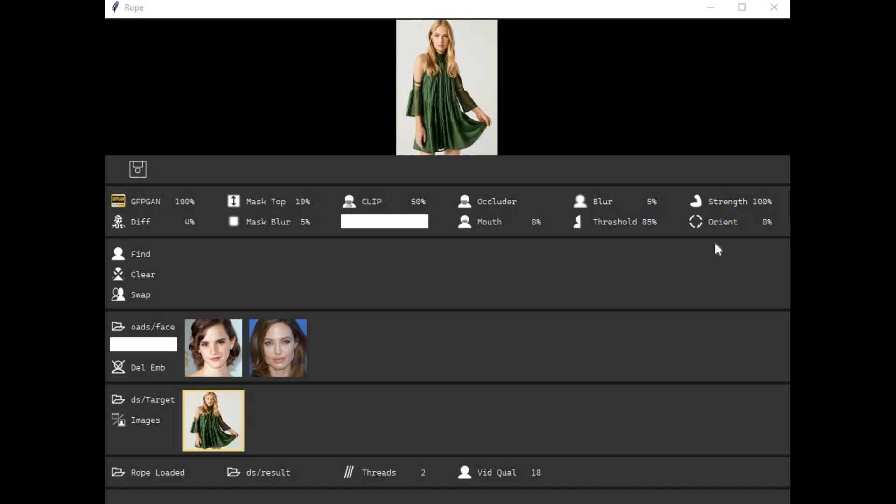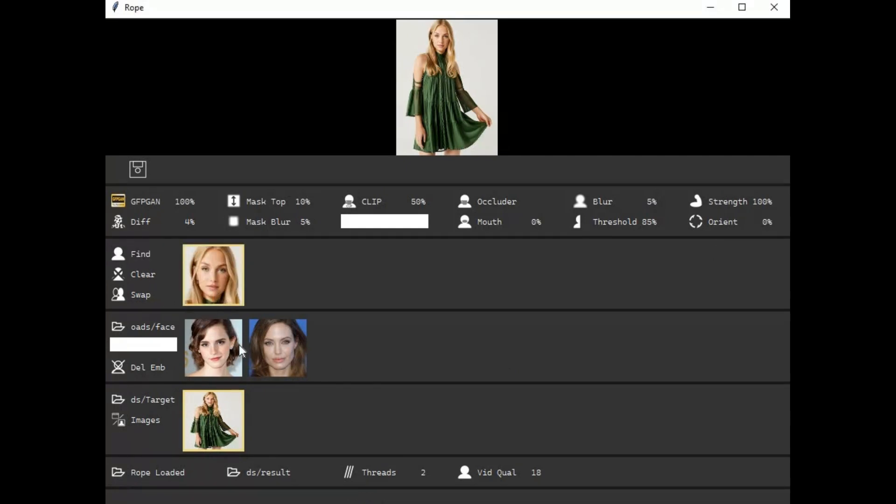I have used many face swap tools so far, the best out of them all is Rope Ruby version. If you are looking for a face swap tool that's lightning fast and even works fast on low GPU vrams, then Ruby is the best you will find.